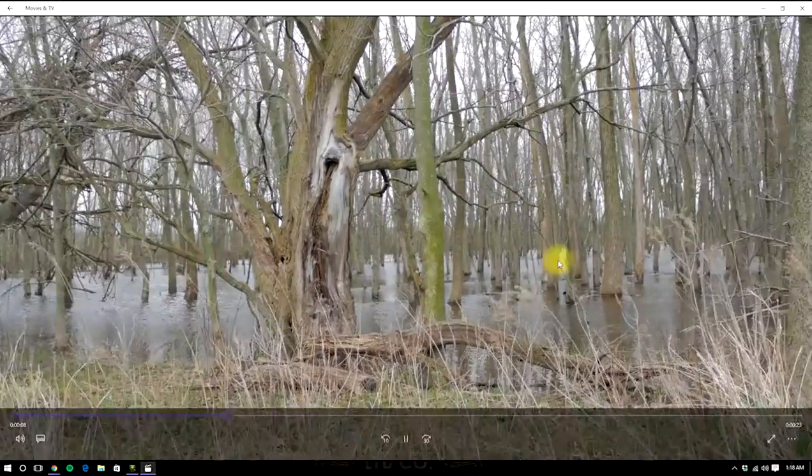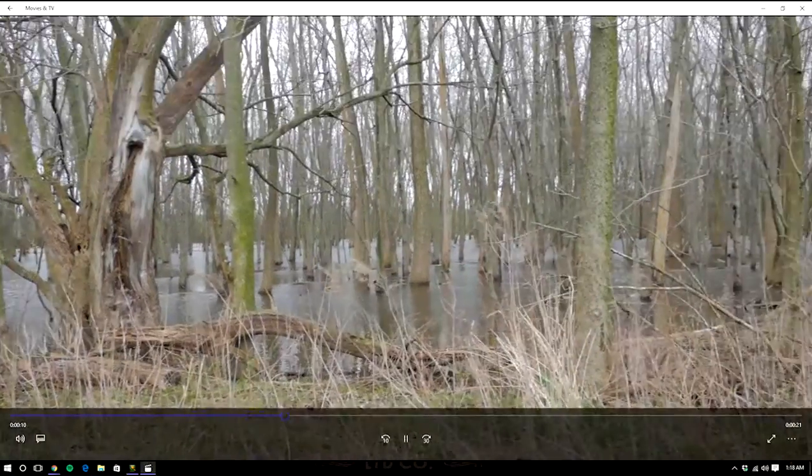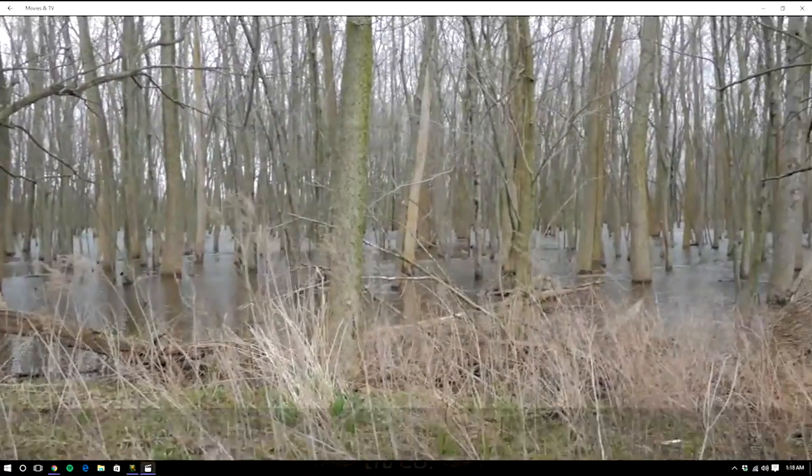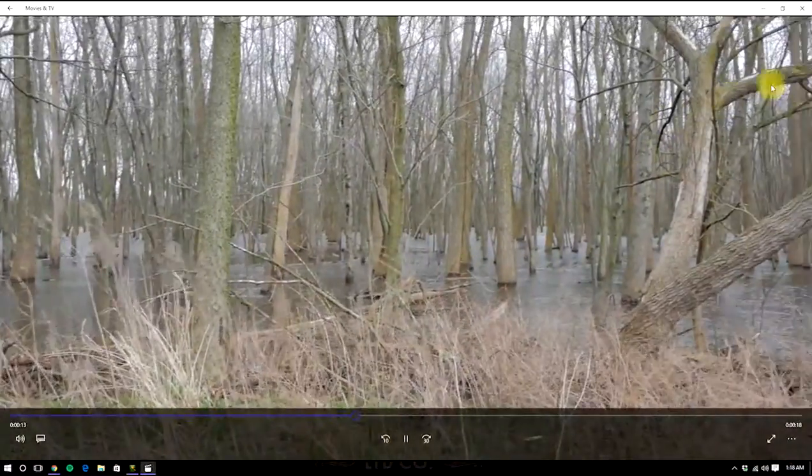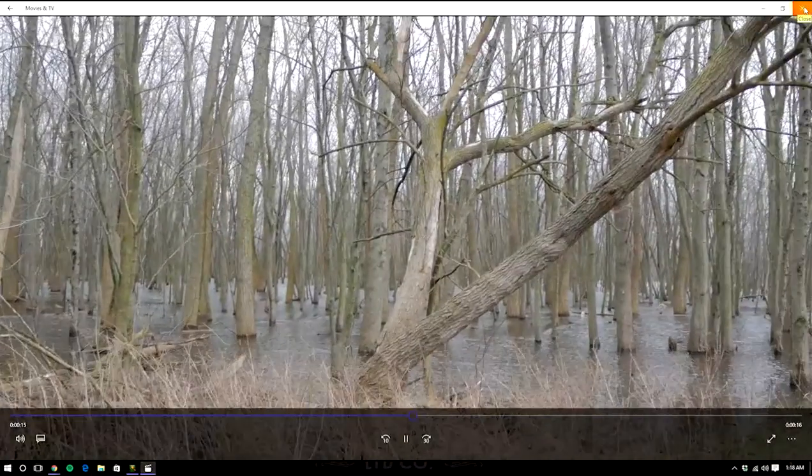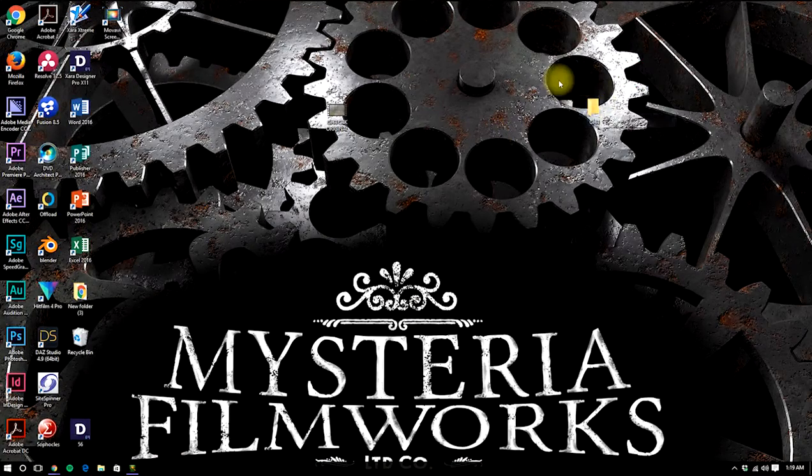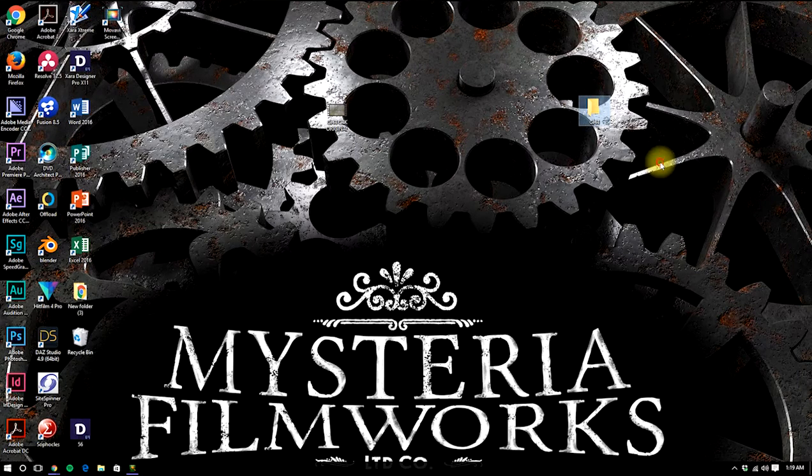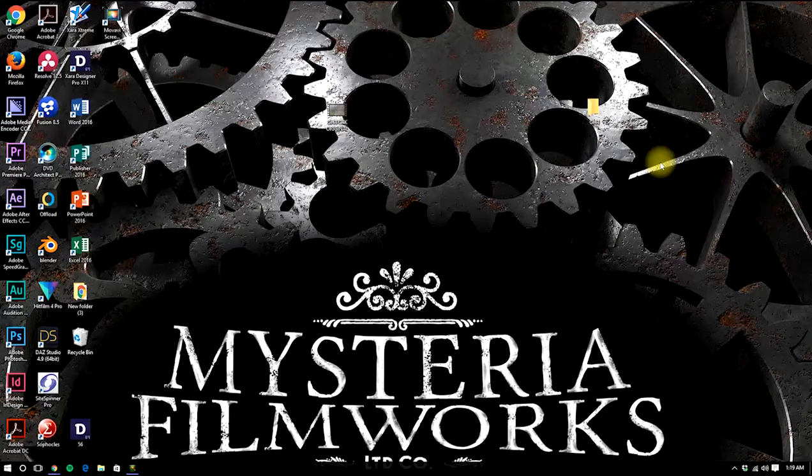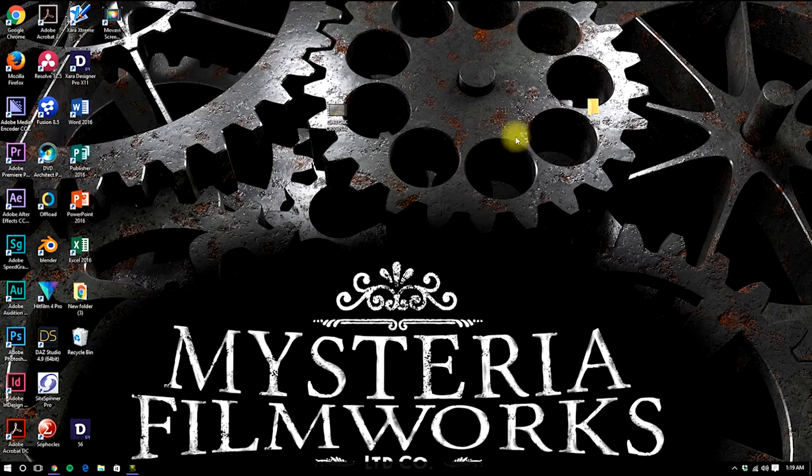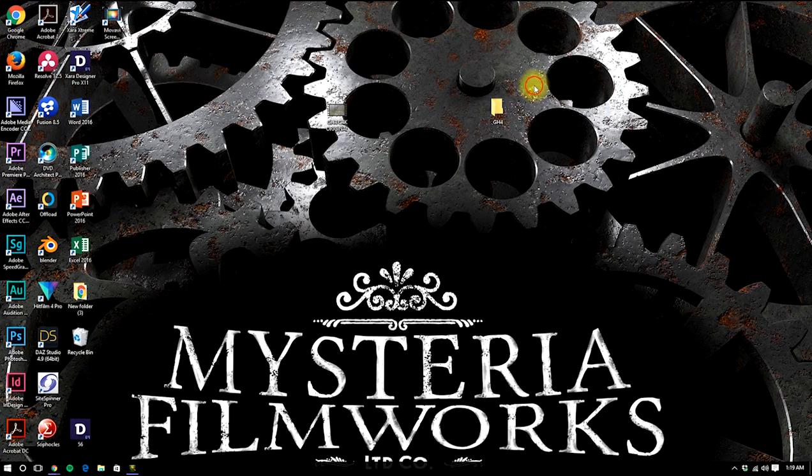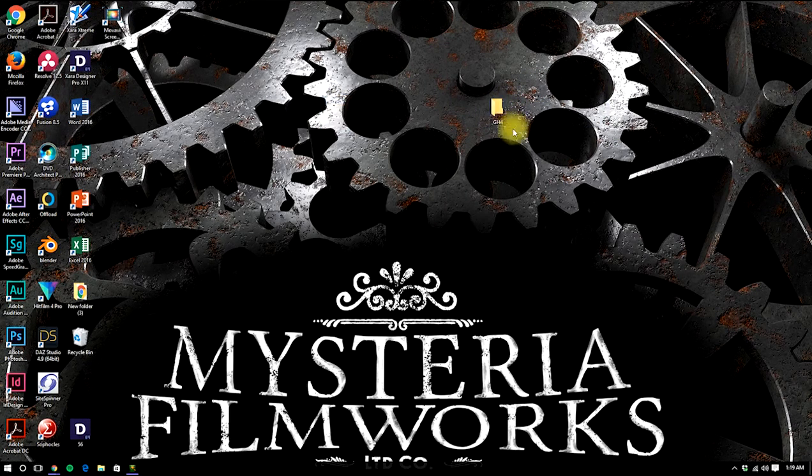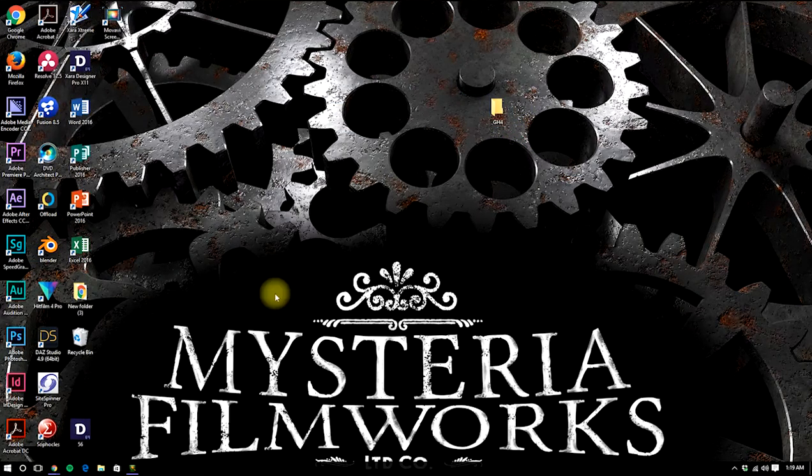I shot this in the park one day. It's pretty flat, no real color going on. The file structure for DaVinci Resolve is rather archaic. So in order to help things out, we're going to put the original in a folder named GH4, knowing that it's on our C drive desktop.